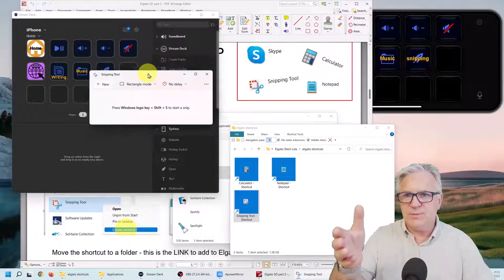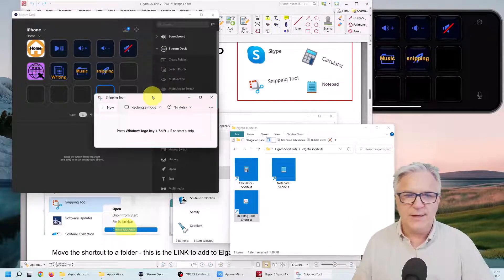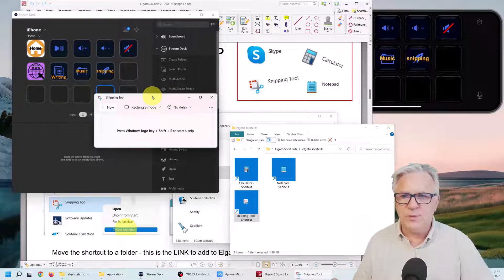And the same with the notepad. If I wanted to add notepad, let's say I want to add notepad here.